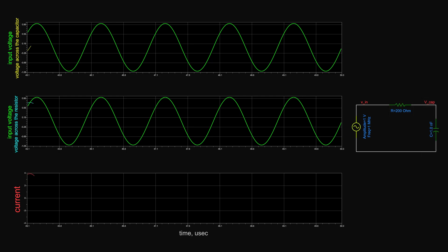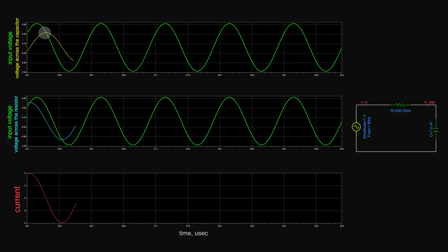That voltage generates current, charging up the cap so that the voltage across it follows that of the source. Since the source is time-varying, the cap voltage never reaches it, unless at a certain point after the source reverses direction — that point represents the maximum voltage amplitude across the cap. After that point, the voltage across the cap is higher than that of the source, so the voltage difference across the resistor reverses direction, and the current now flows from the capacitor to the source.